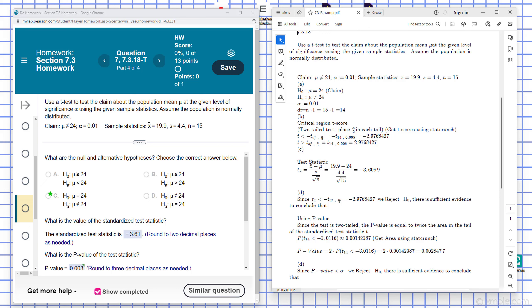The first thing they wanted to do was write what are the null and alternative hypotheses. So the null hypothesis is going to be a statement of equality and the alternative hypothesis we're given there will be mu is not equal to 24. So over here you can see what the claim is.